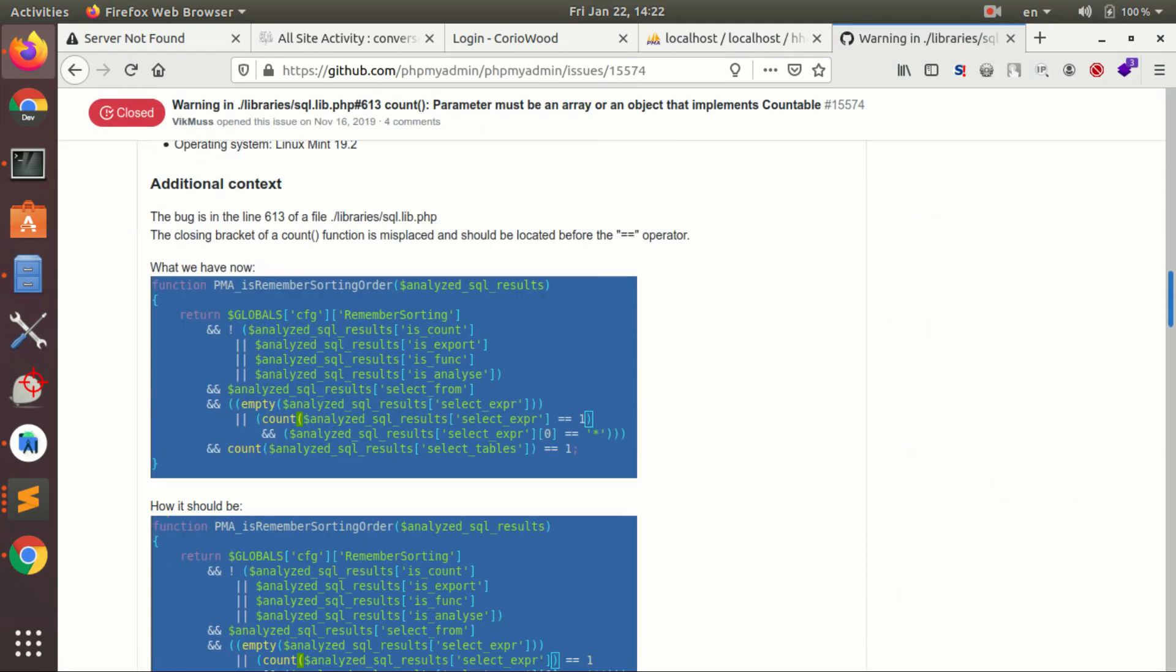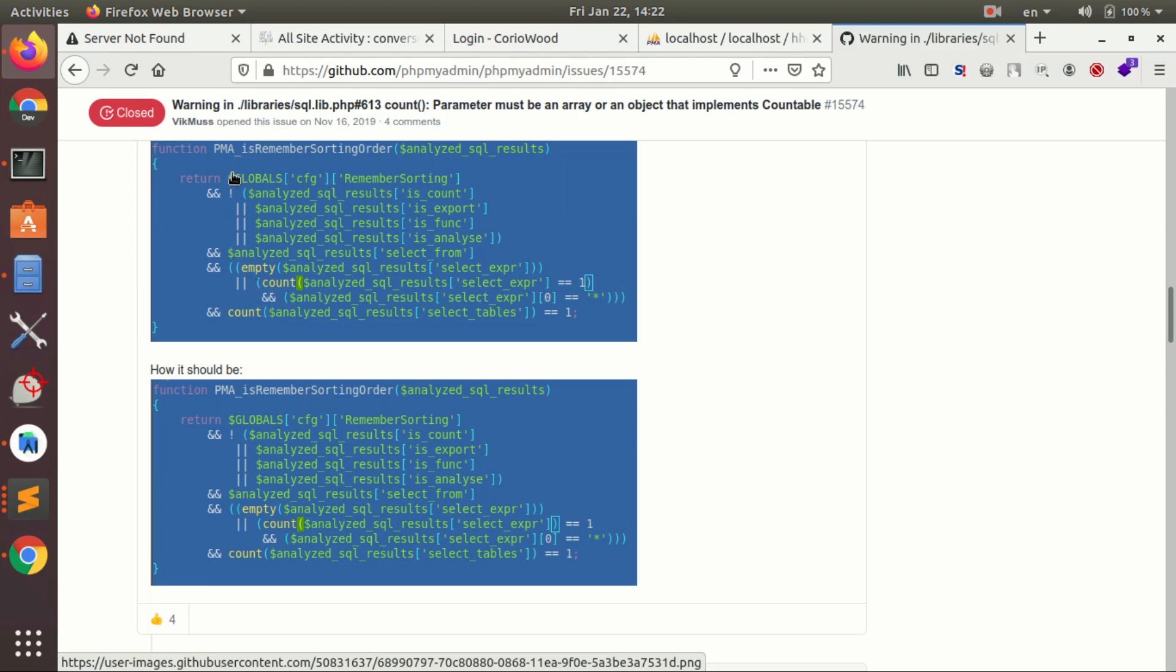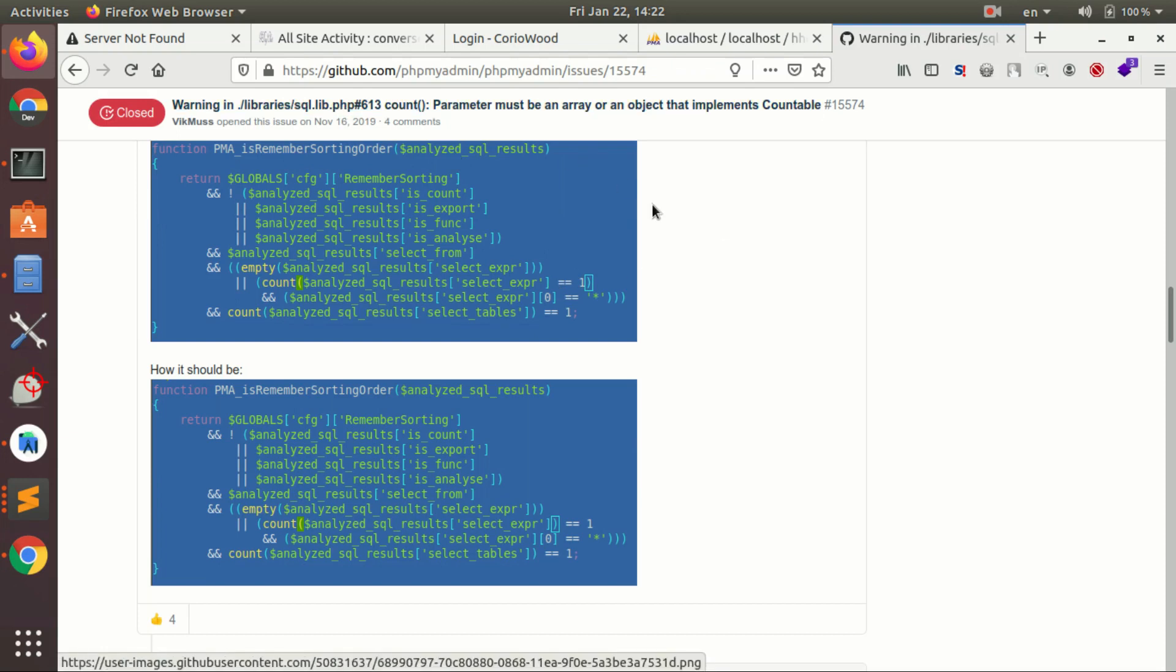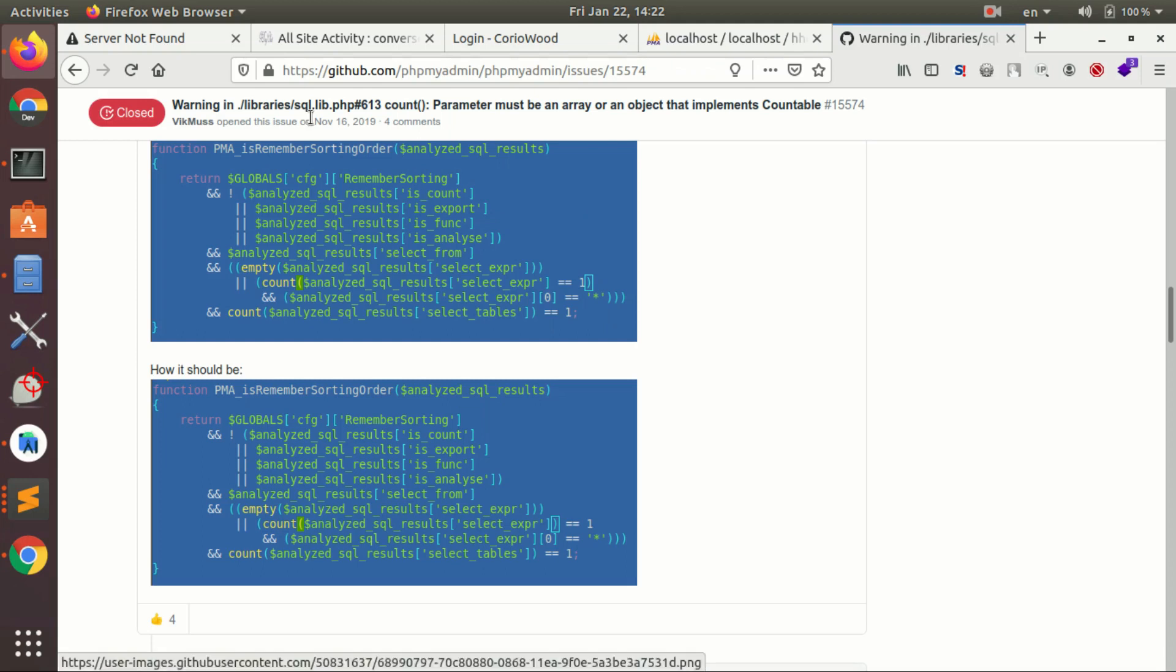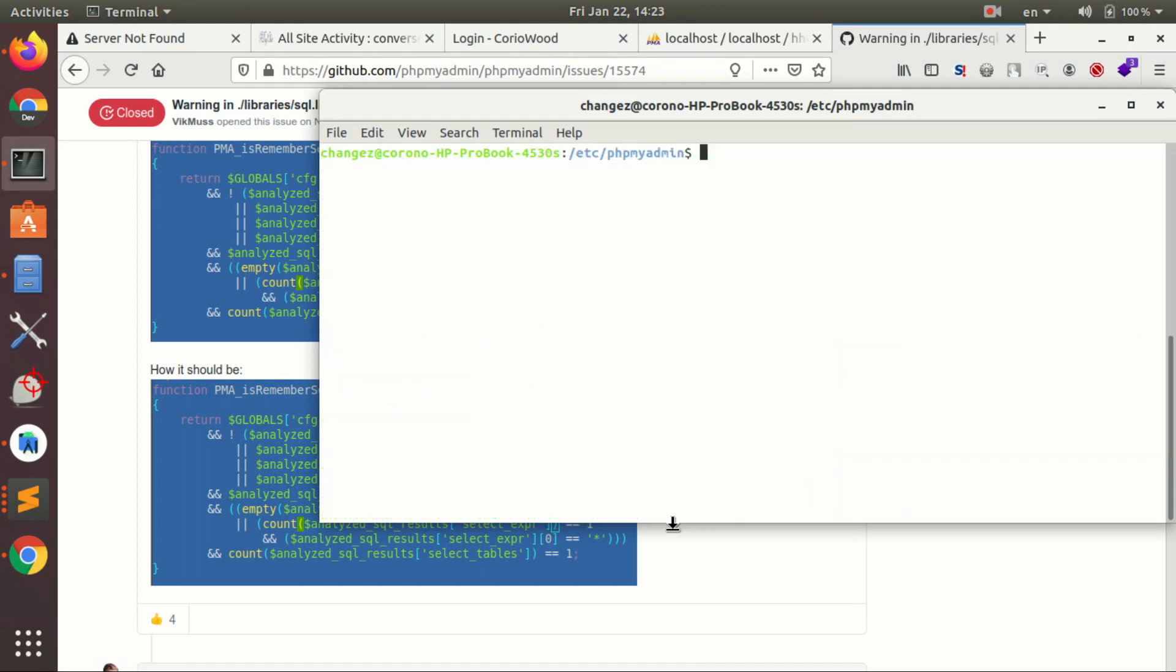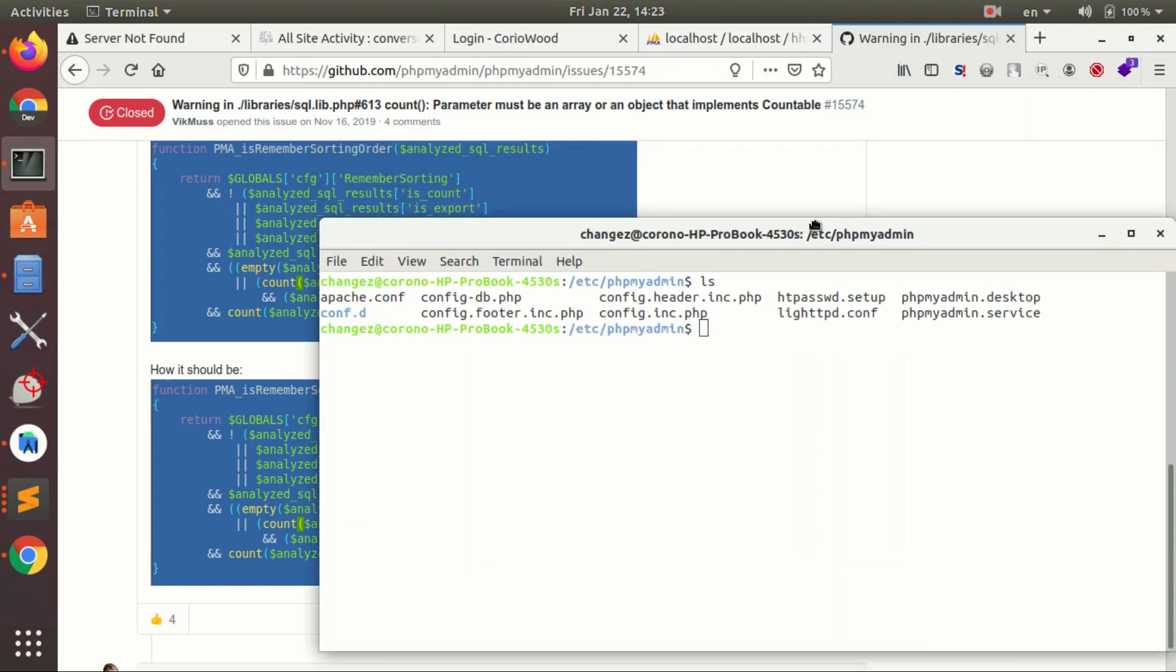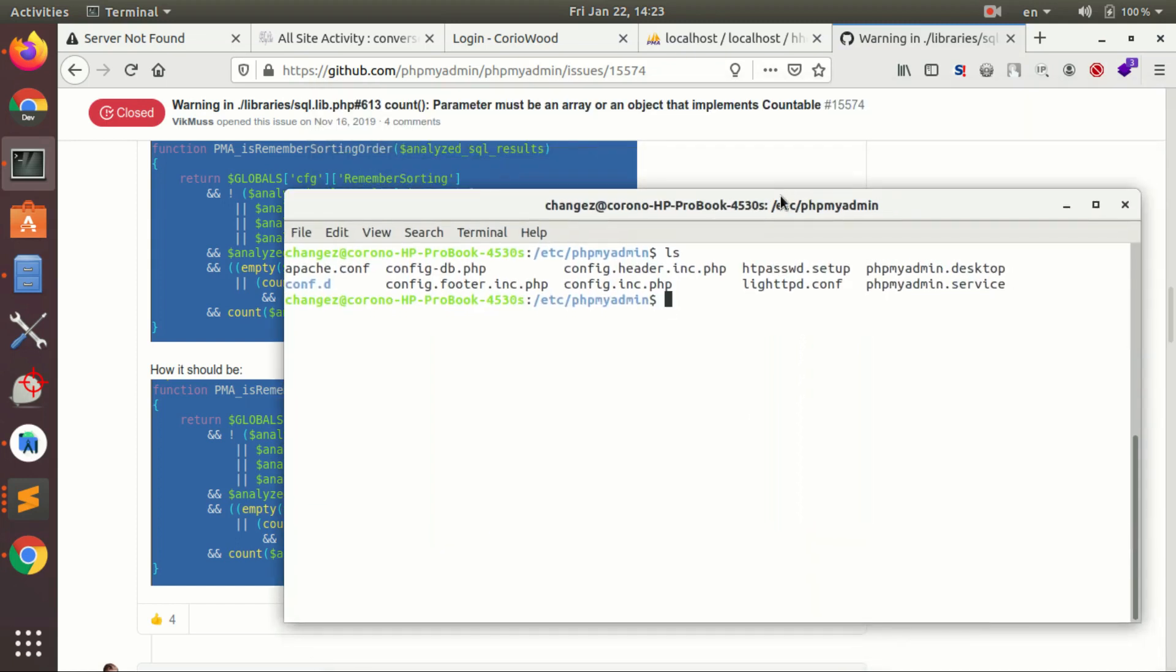It looks like the problem is here. The line 613 is in libraries sql.lib.php, line 613. So I'll try to update phpMyAdmin. Where is this problem? This problem is in libraries, so we have to find the libraries.